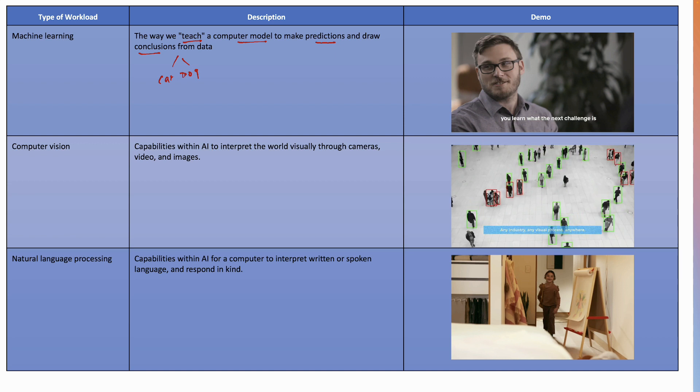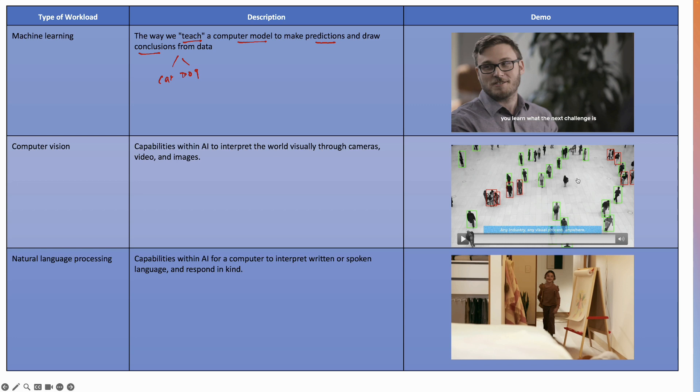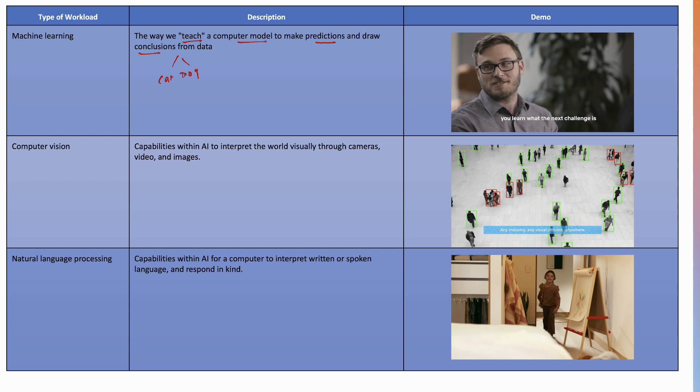So you can really see, as you can see from here, a computer is able to identify each and every object here. If there was a ball somewhere, the computer would have identified there's a ball. These are all humans. So this is the capability to identify and classify the objects within a video or an image.